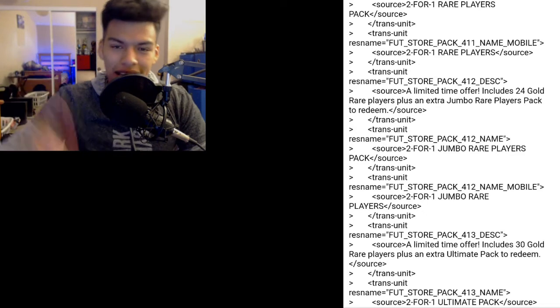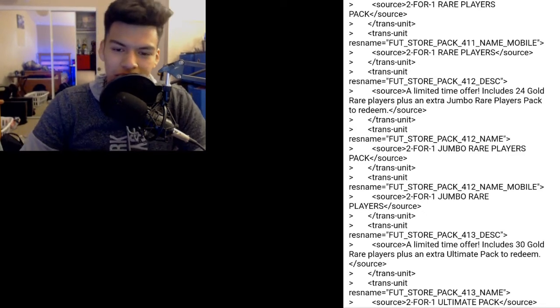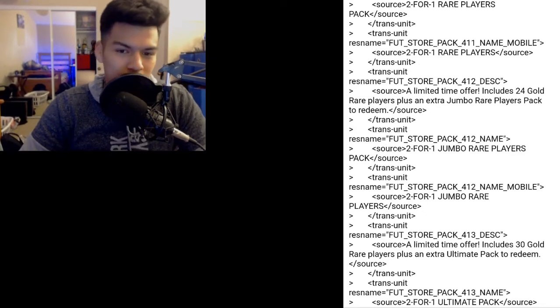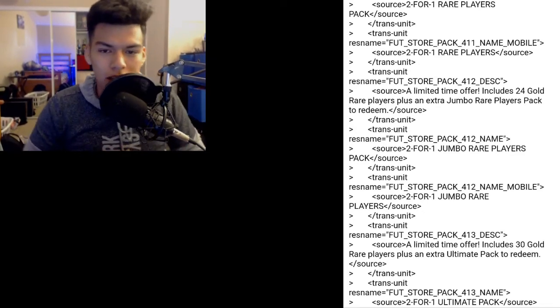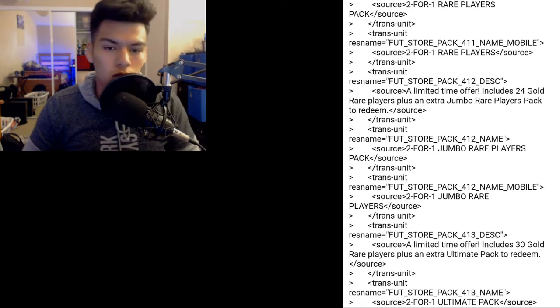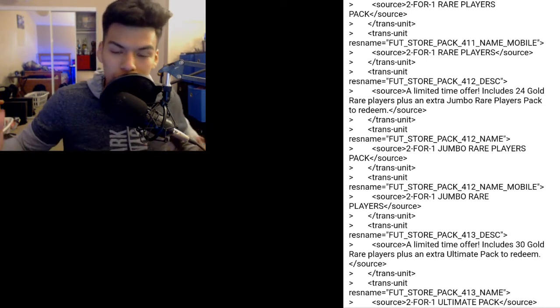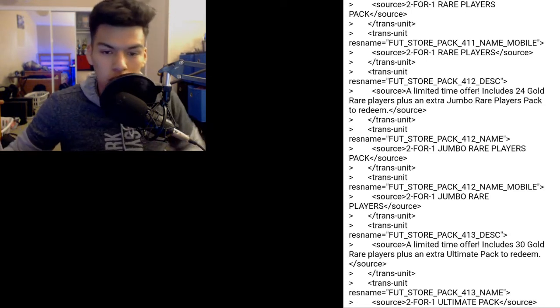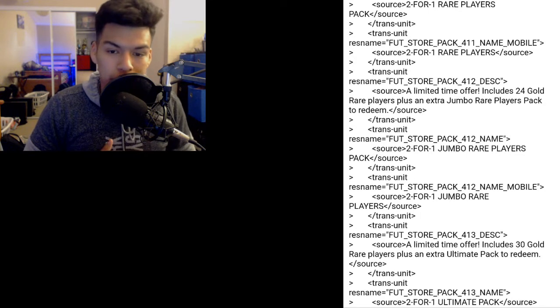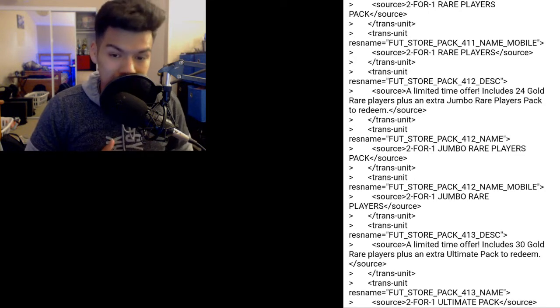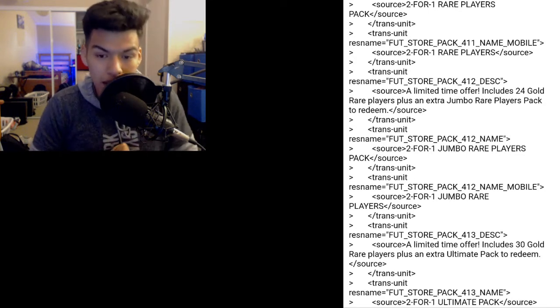That is some code that has been found in FIFA 19 Ultimate Team. So what does this say, 2 for 1 rare player pack, which is 2 for 1 50k pack, unlimited time offer, 24 gold rare players plus an extra jumbo rare player pack to redeem.